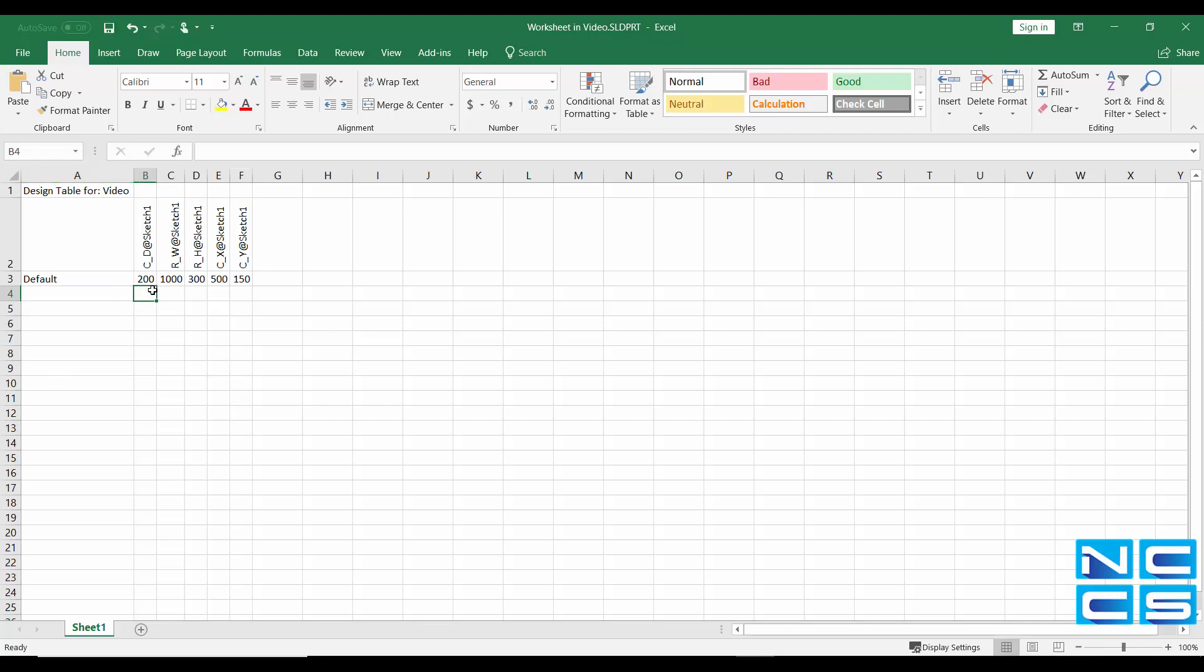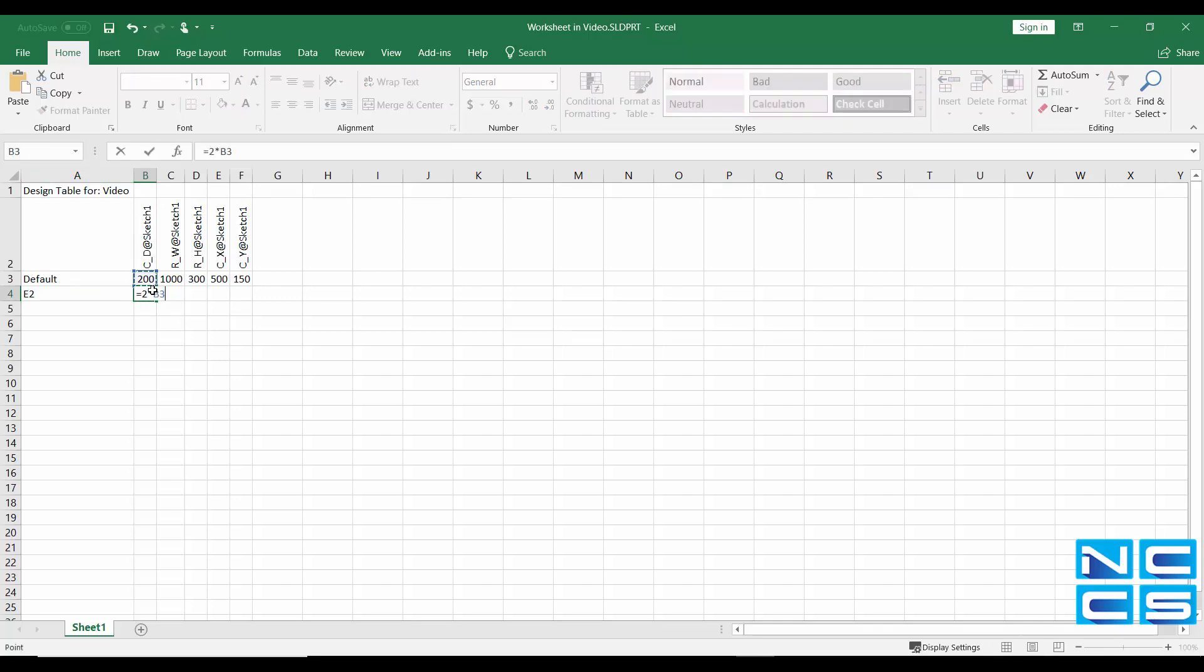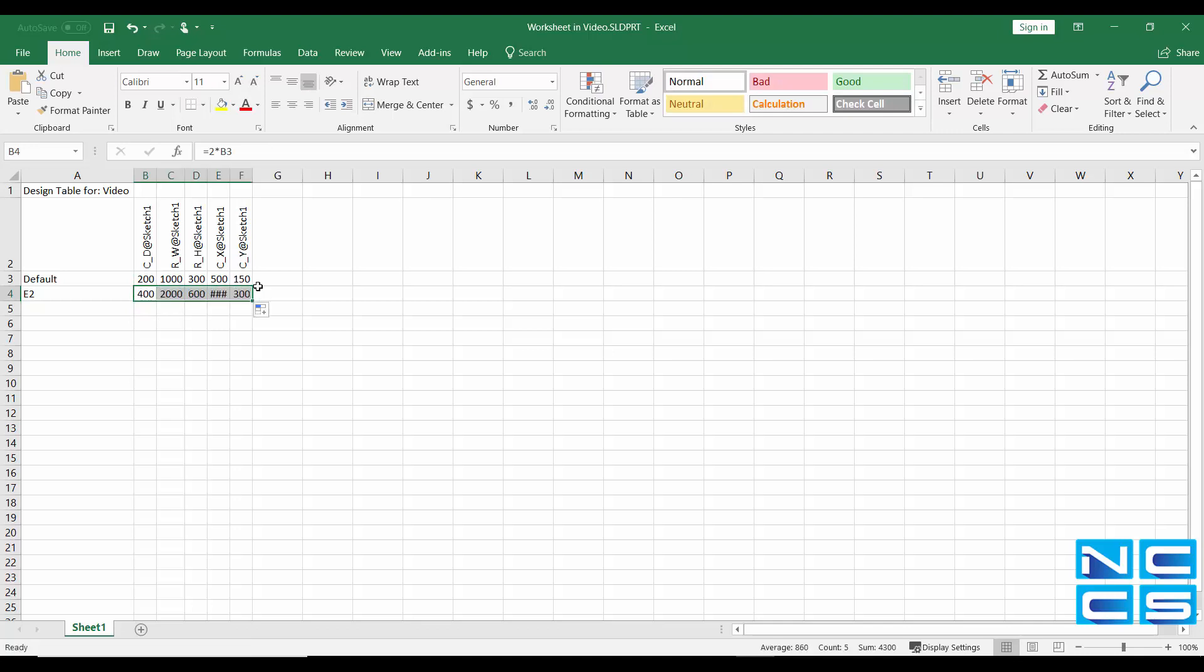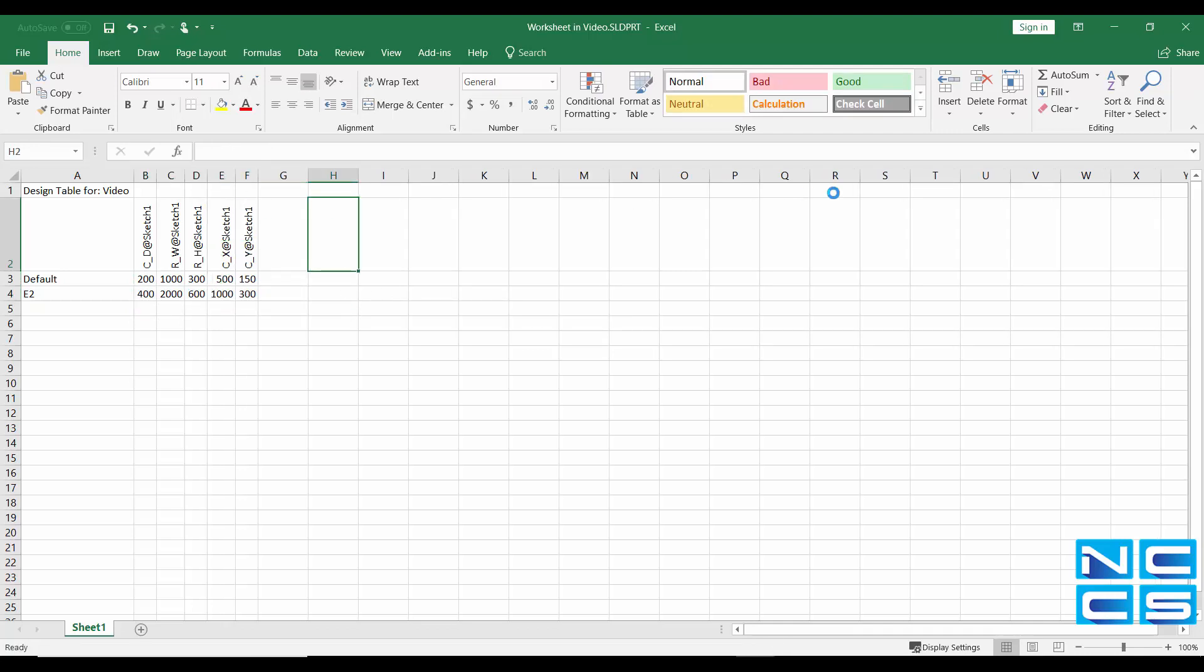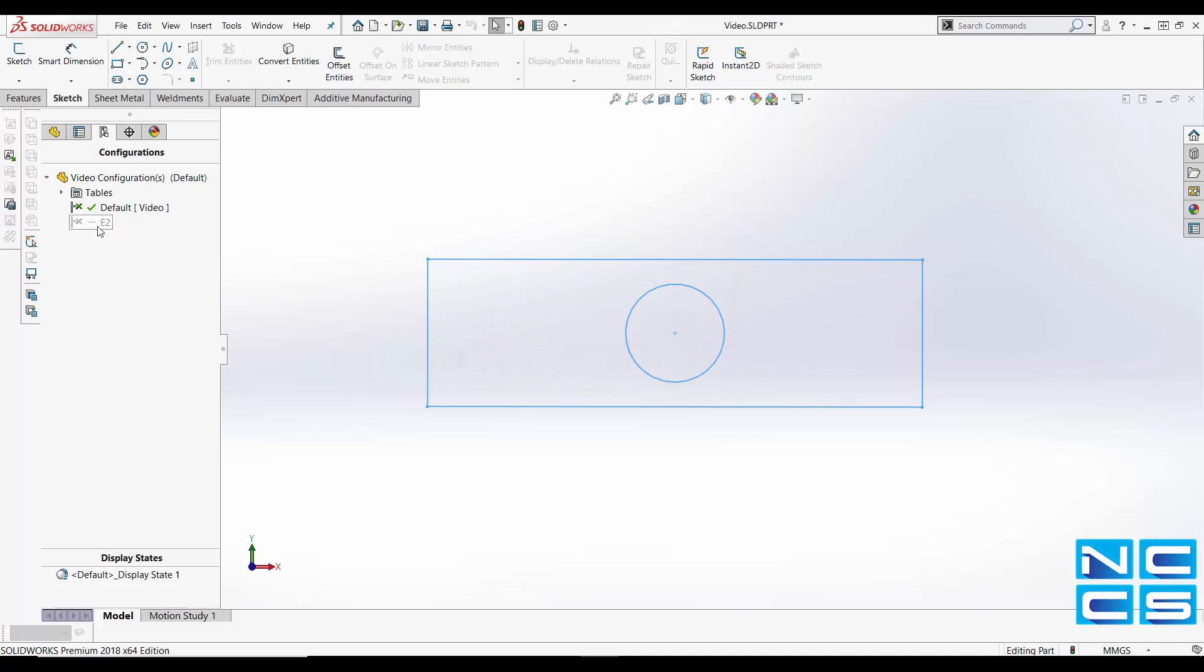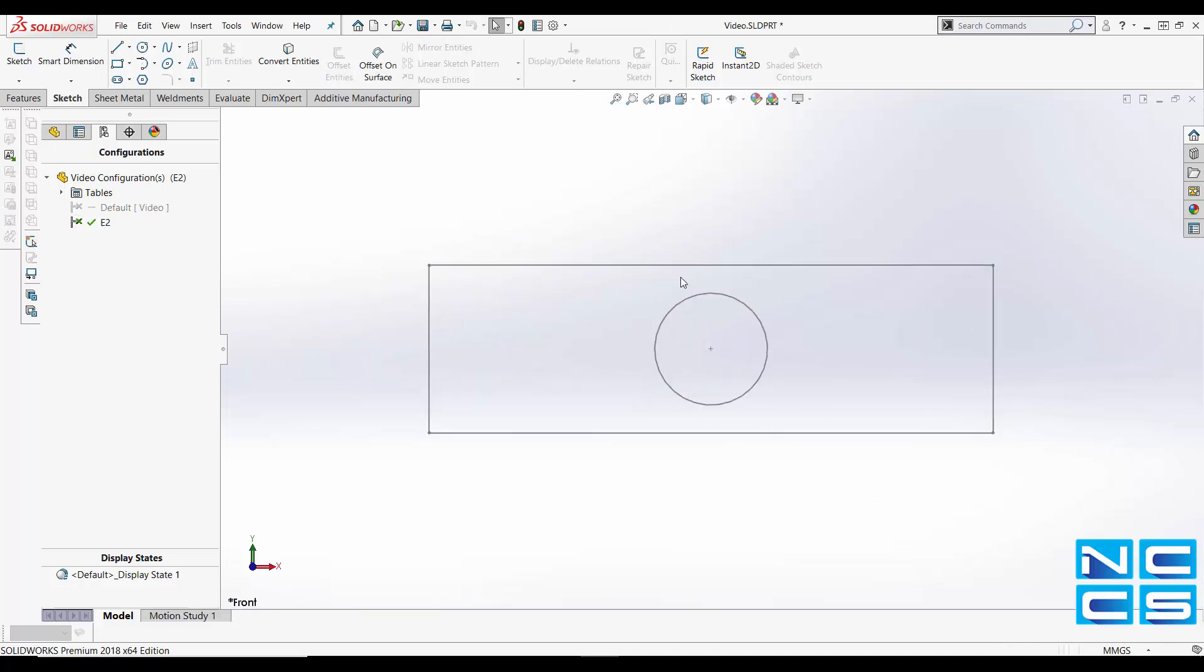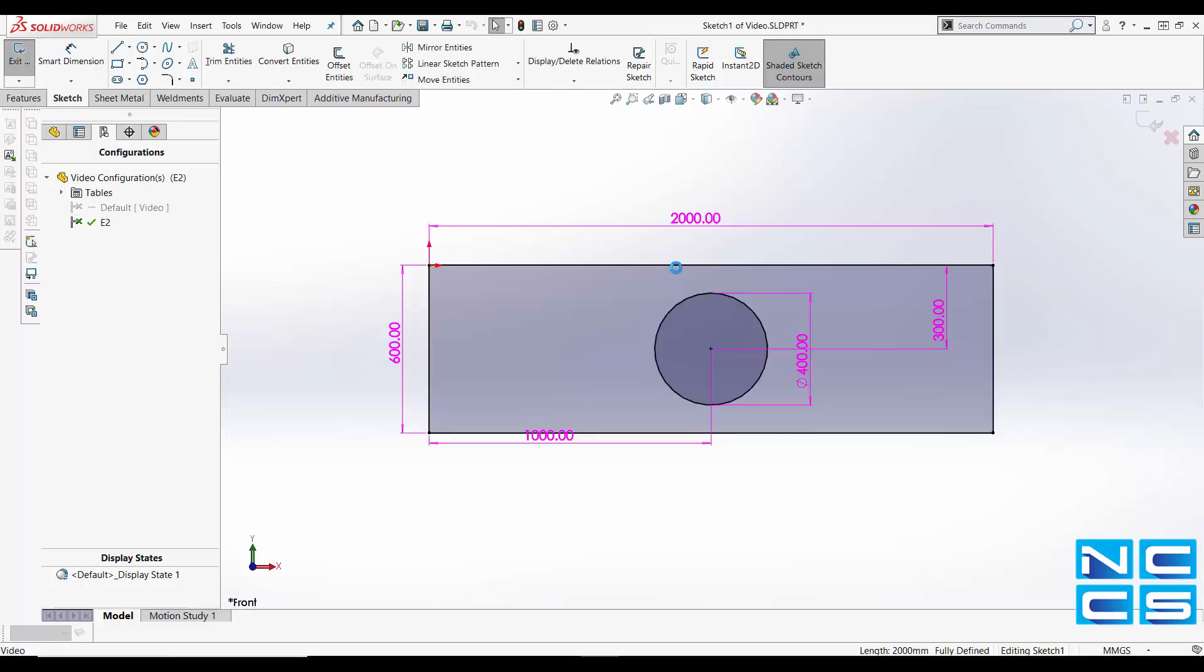So let's say E2 and we'll just create one that's double. So equals two times this. Save. Exit. Here. The configuration E2 has been created. Go here. And it's twice as big. Two thousand, six hundred, one thousand and so on.